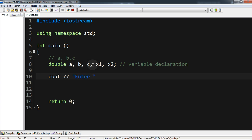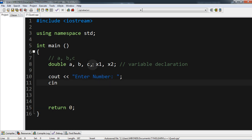Now we want to say something to the screen, so let's tell the user to enter a number. We give a space, then we capture the information from the user — first we capture variable a, then variable b, then variable c.